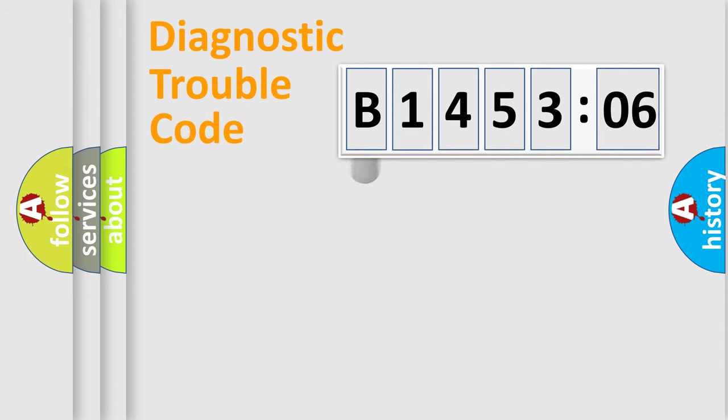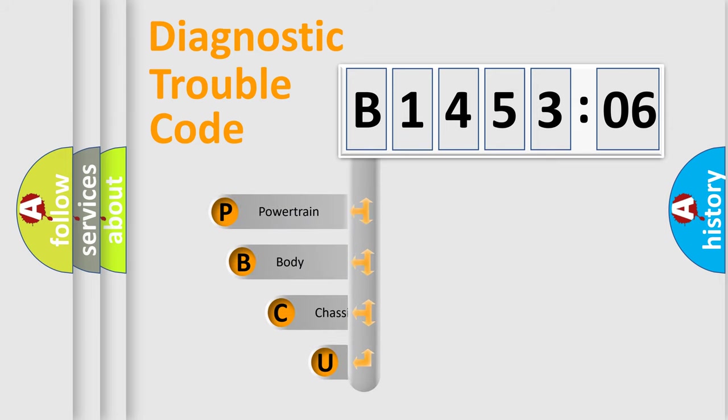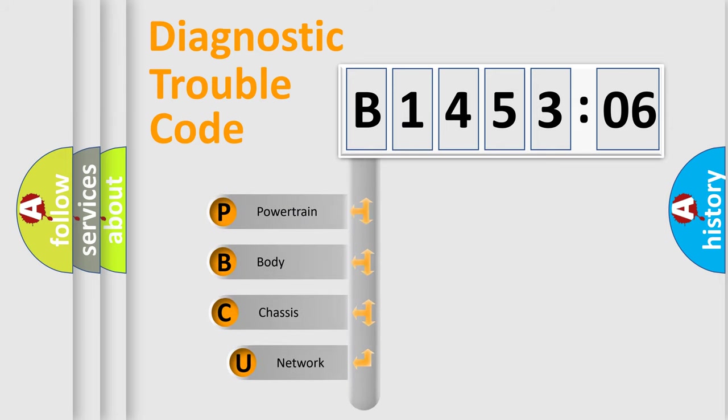First, let's look at the history of diagnostic fault code composition according to the OBD2 protocol, which is unified for all automakers since 2000.